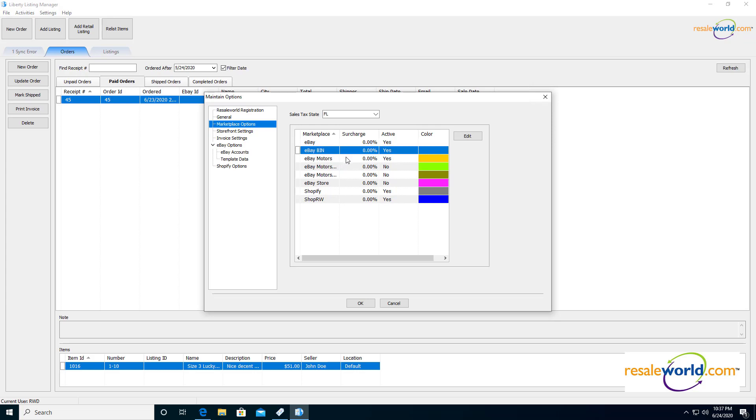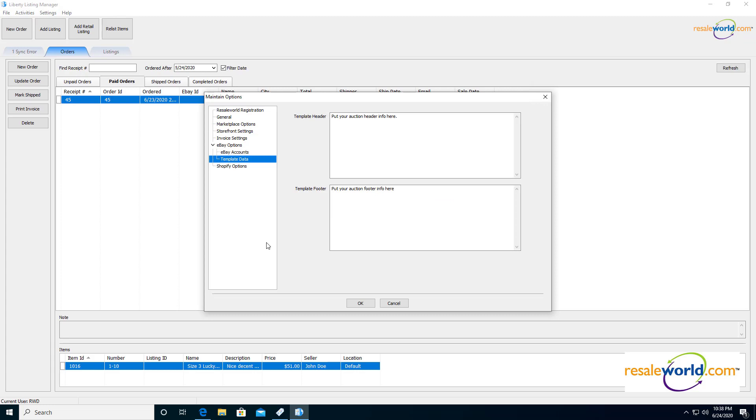So I'm going to go ahead and hit cancel on this because I already have it turned on. Same thing applies to if you have just regular eBay options for this marketplace, that's the auctions. So you can turn that on if you plan on doing bids, starting a bid at like 99 cents and then taking whatever the bid is up to for that item. The next thing we want to look at is going to be under storefront settings here.